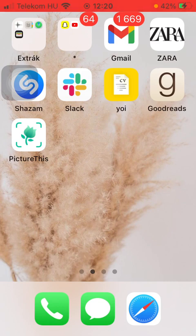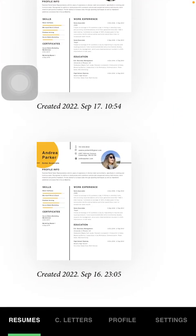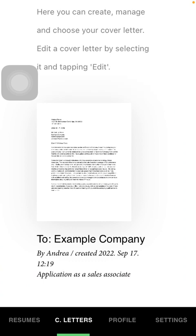Let's jump into it. First of all, open the application on your phone, and then tap on the second option down below, which is the cover letter section.